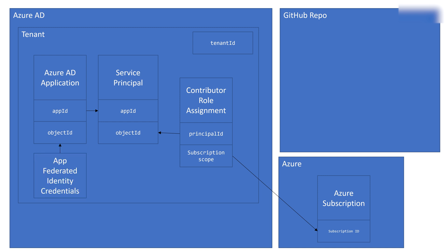We're also going to assign the Azure Active Directory application federated identity credentials. So GitHub, when it requests a token, will be able to connect to that Azure subscription.